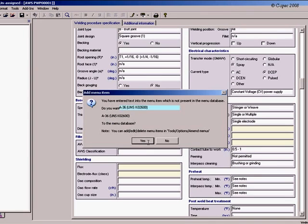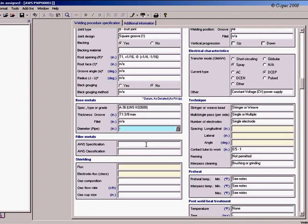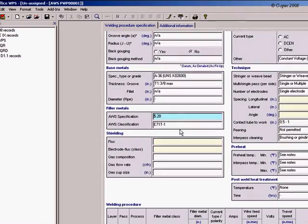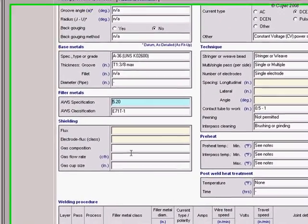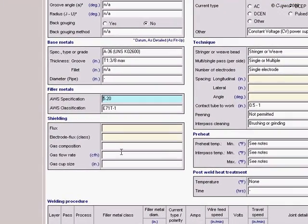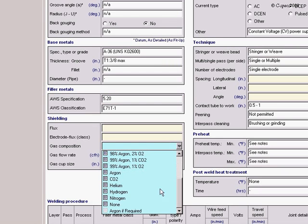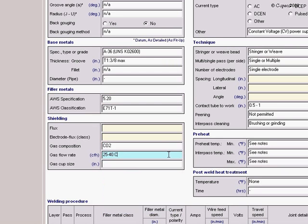Any time you add a new item to a menu, you'll be prompted to enter it into the menu database. Filler metals are also supplied in the database. You can then select a shielding gas, flow rate, and gas cup diameter.